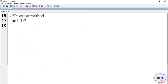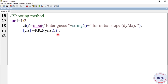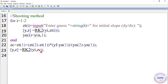We define a for loop that runs from 1 to 2 because we are going to give two trials of the initial slope. zt is the initial slope — input: 'Enter guess i for initial slope dy/dx'. So while executing, it will ask for two trials of the initial slope. Then yz equals rk2 using this initial slope to solve the differential equation. yn(i) equals y(n,1) — here we are storing the final value of y. Then we calculate the correct value of slope using this expression.